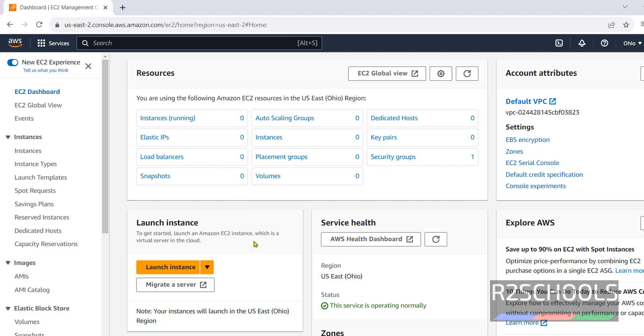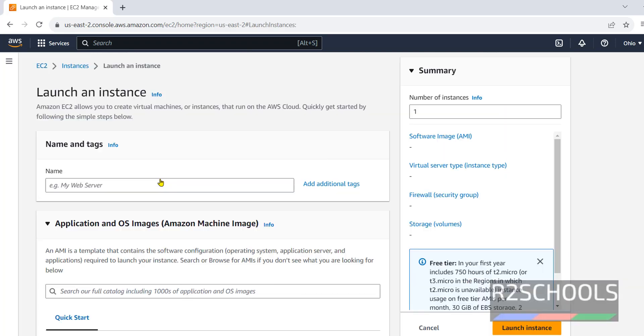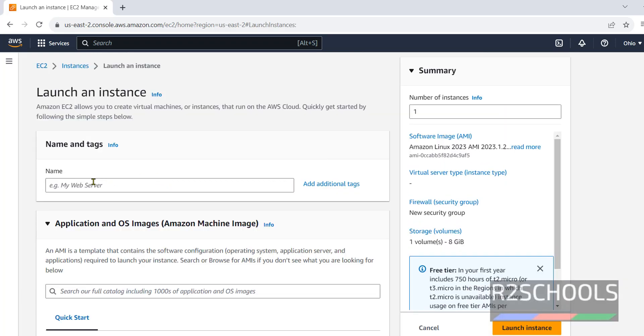If you want to create new instance, you have to click on this launch instance. Here, we have to provide the name for the EC2 instance.